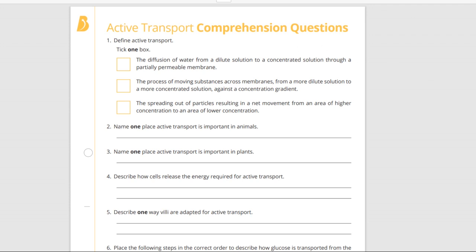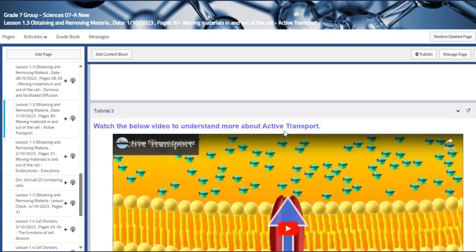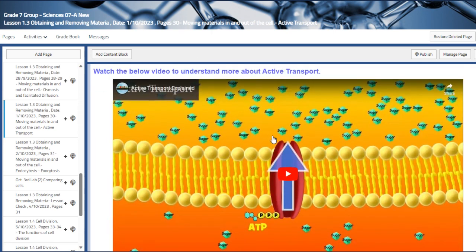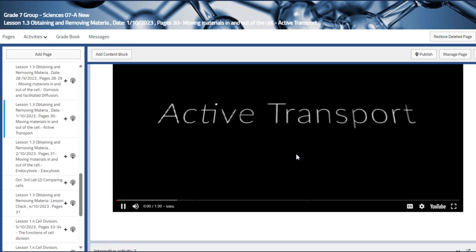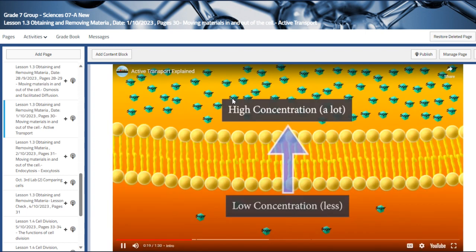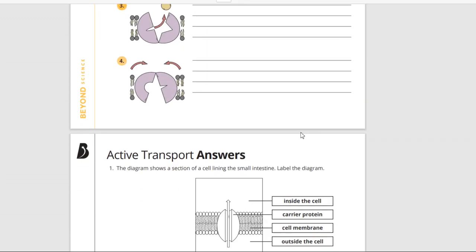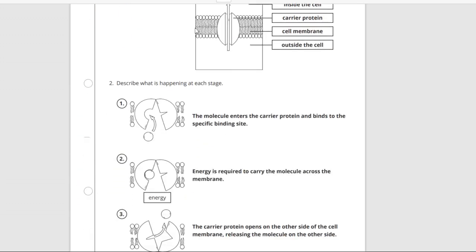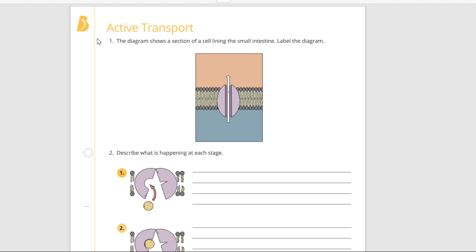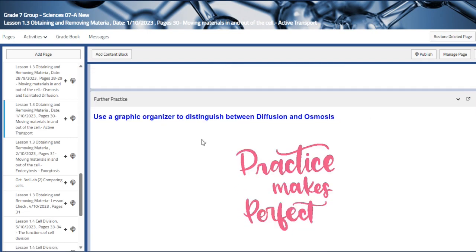There is a comprehension question in the form of a worksheet that we will solve as groups. We also have another video that talks about active transport, and another worksheet that we will solve as an entire class and pair group. Once you scroll down, you can see the answer key corresponding to the worksheet.